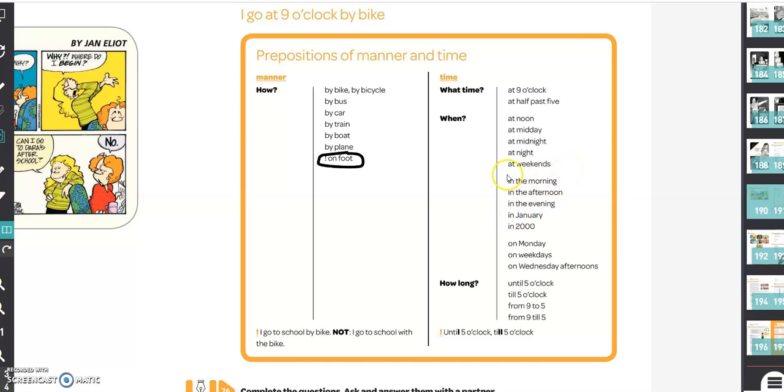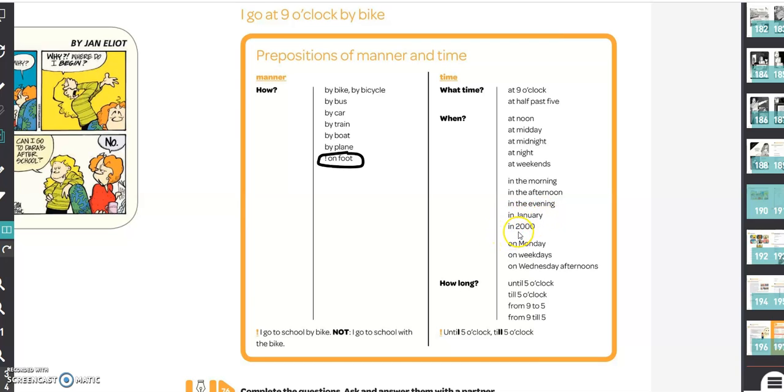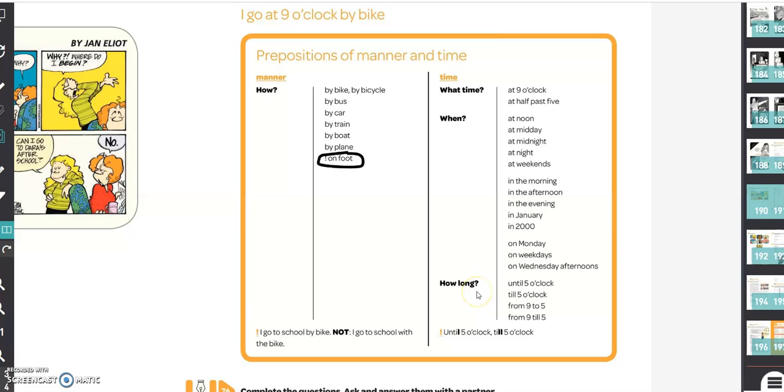Then you use another preposition: in the morning, in the afternoon, in the evening, in January, or in 2000. Then for weekdays, on Monday, on weekdays, on Wednesday afternoons, for example. And then how long? Until five o'clock or till five o'clock, from nine to five or from nine till five.